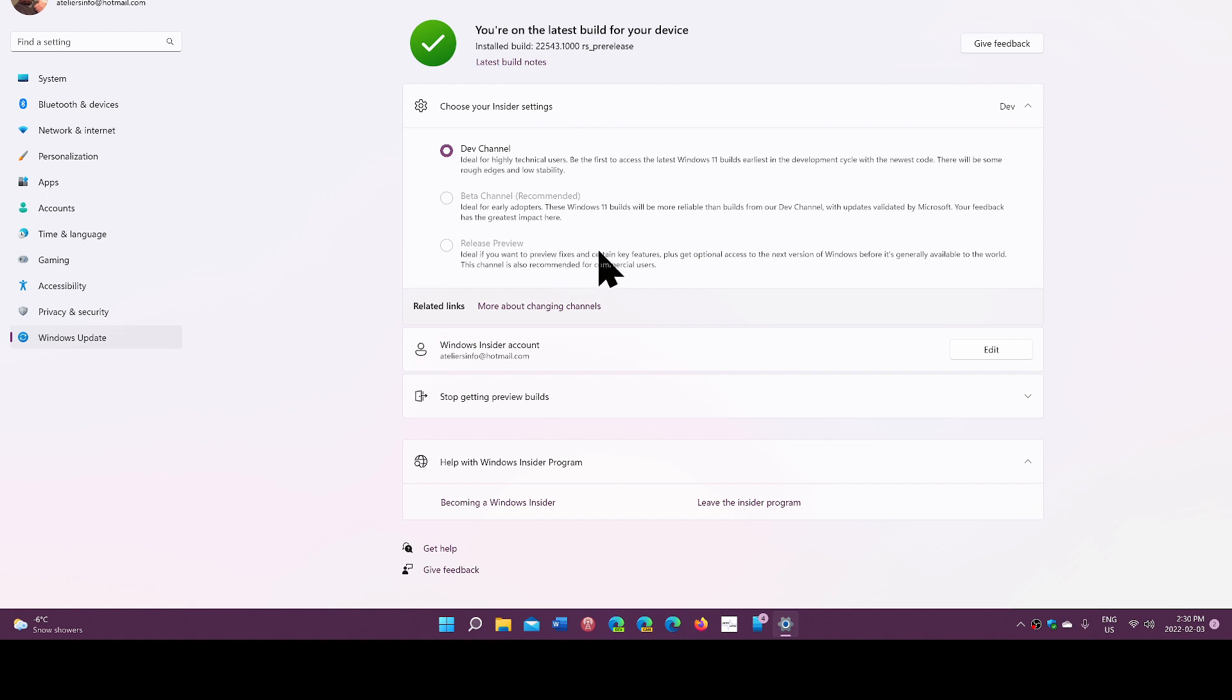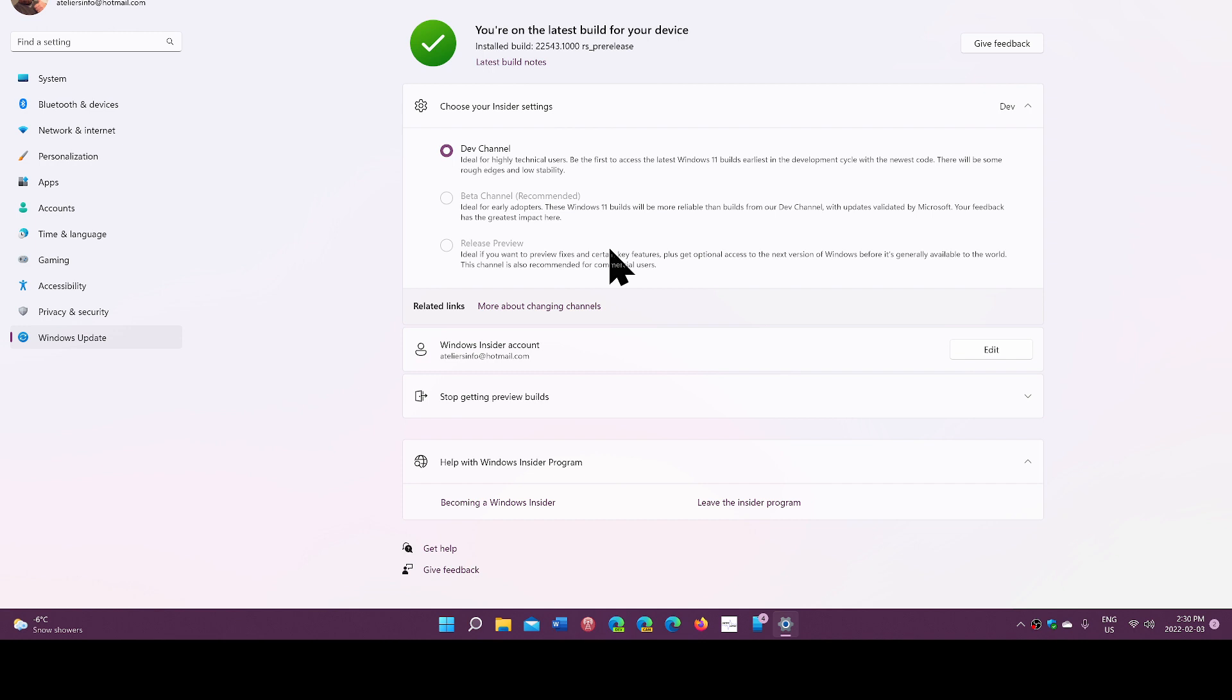This one is the least buggy of all. In general things go well and it is one last testing phase for Microsoft before release to everyone.